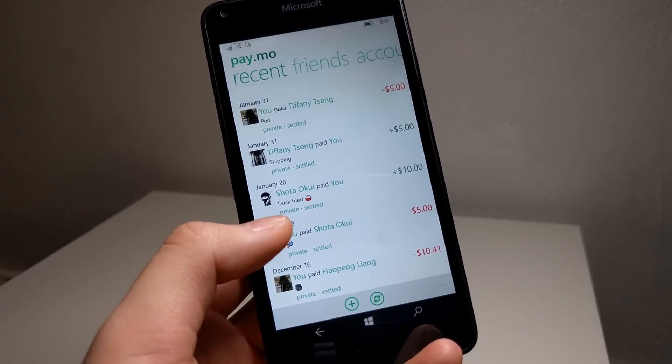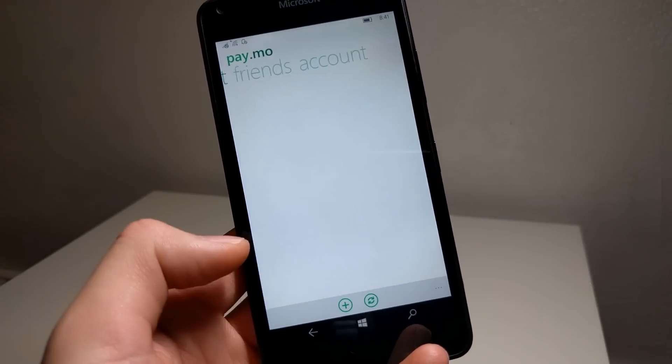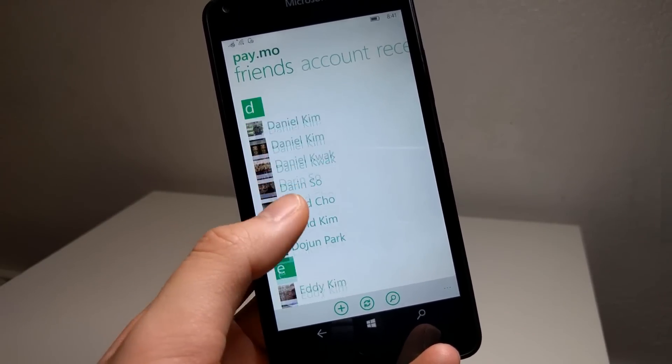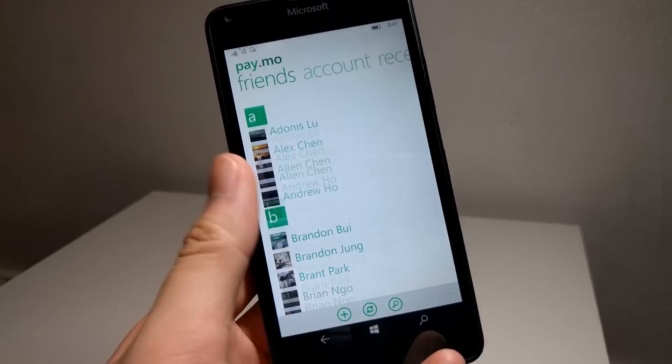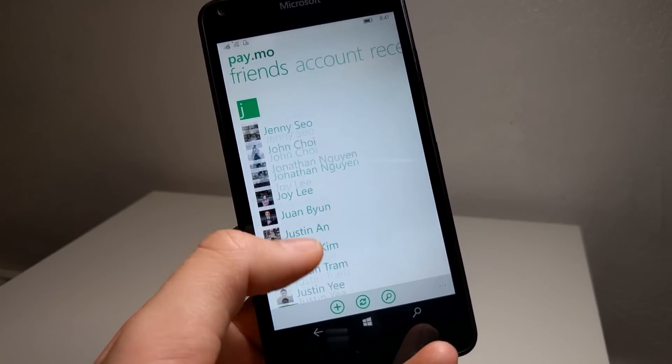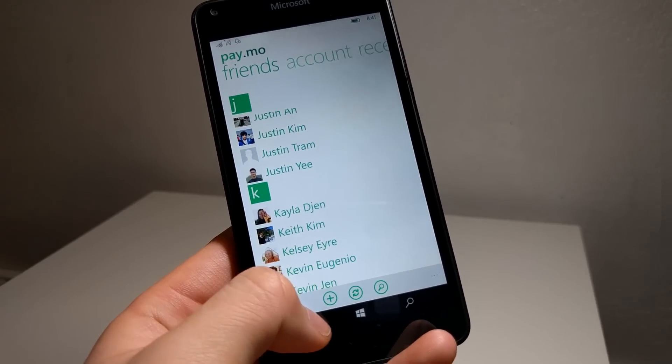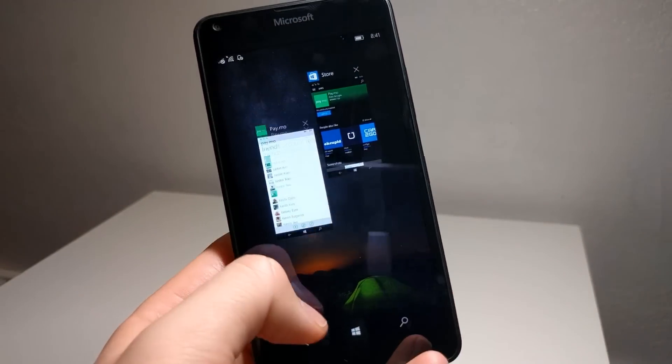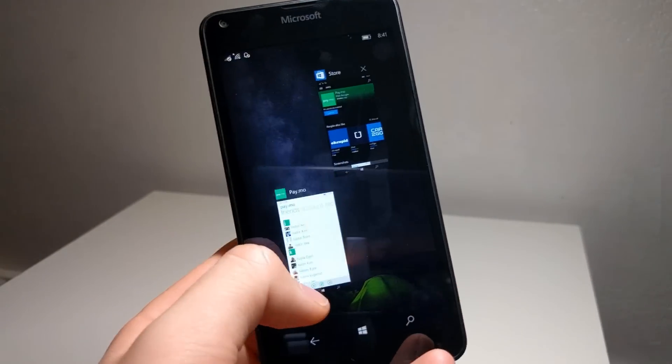Kind of a sad story here as financial apps used to be quite common in the store during the Windows Phone 7 and 8 eras, but those companies started to abandon their apps or back out from the platform due to low usage.